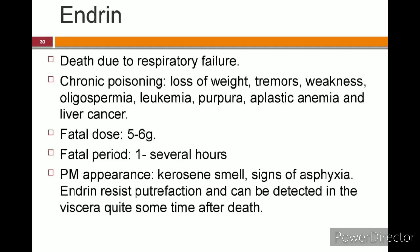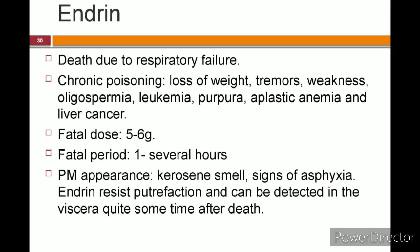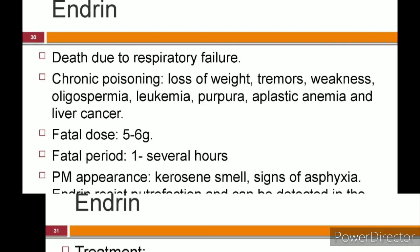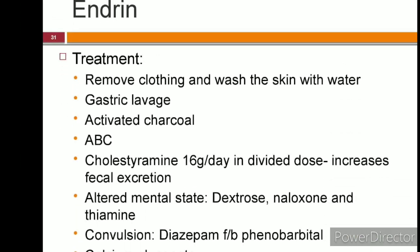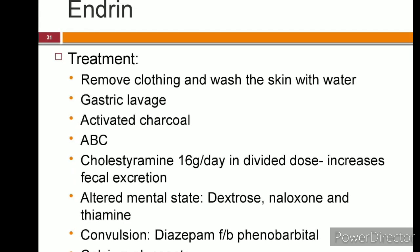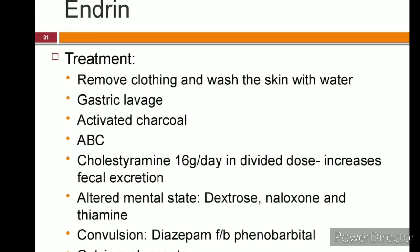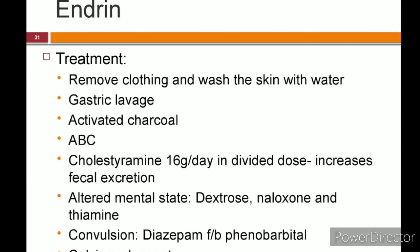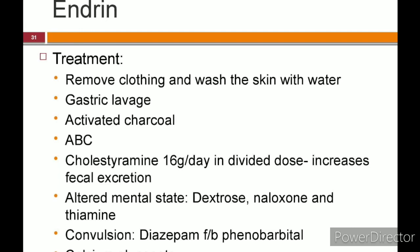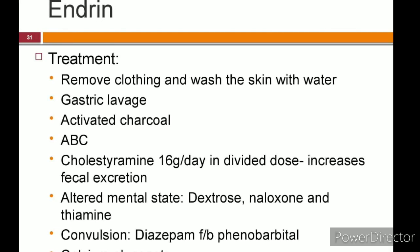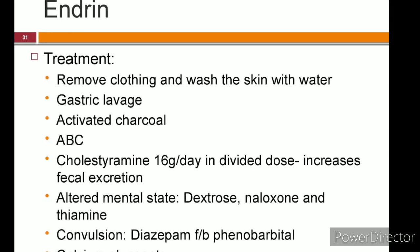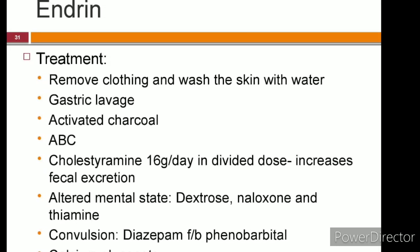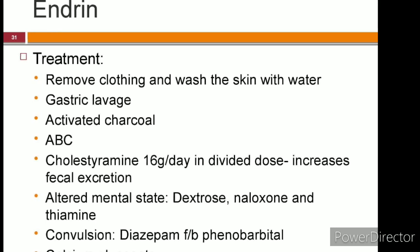Postmortem appearance of endrin poisoning shows signs of asphyxia; mouth and stomach contents have a kerosene-like smell. Endrin resists putrefaction and can be detected in viscera even some time after death. There is no specific antidote for endrin poisoning, so only symptomatic treatment is given: remove the patient from the source of exposure, wash the skin with soap and water, gastric lavage with activated charcoal, and cholestyramine to increase fecal excretion. Maintain airway, breathing, and circulation. For altered mental state, give dextrose with naloxone and thiamine. For seizures, IV diazepam followed by phenobarbital; if not controlled, general anesthesia. Calcium gluconate is useful in some cases.